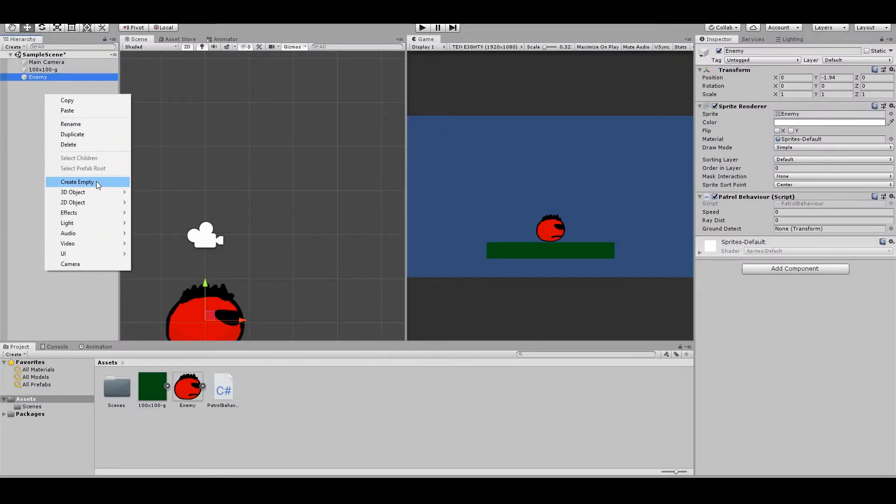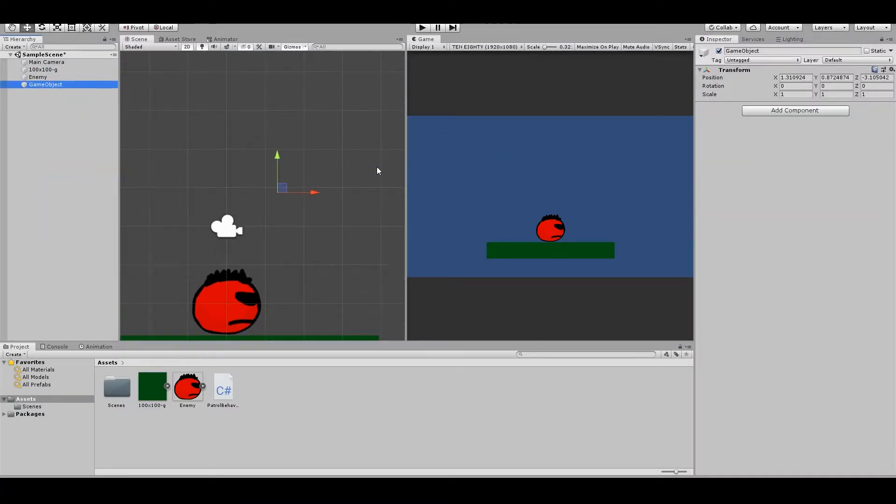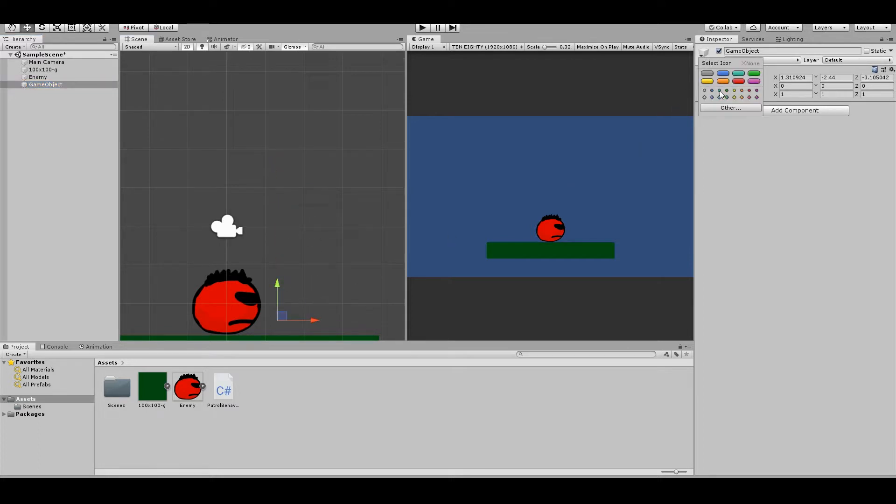Right click, create empty. You can drag this here and we can set this up so you can see it better.